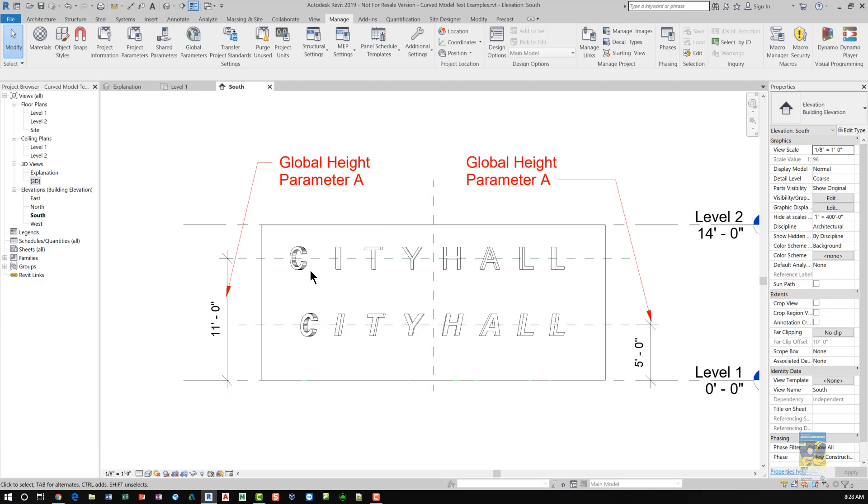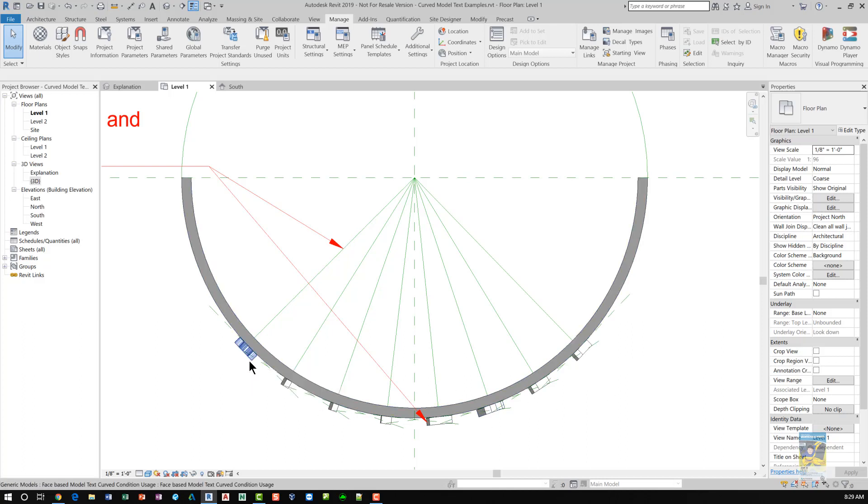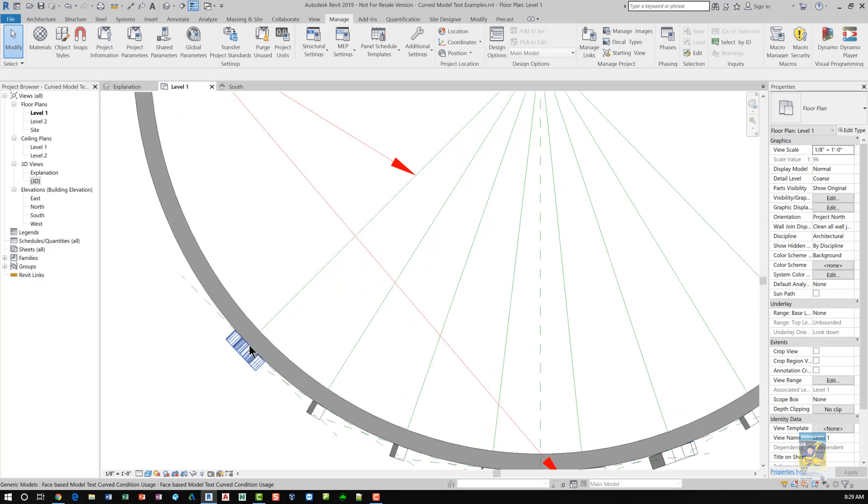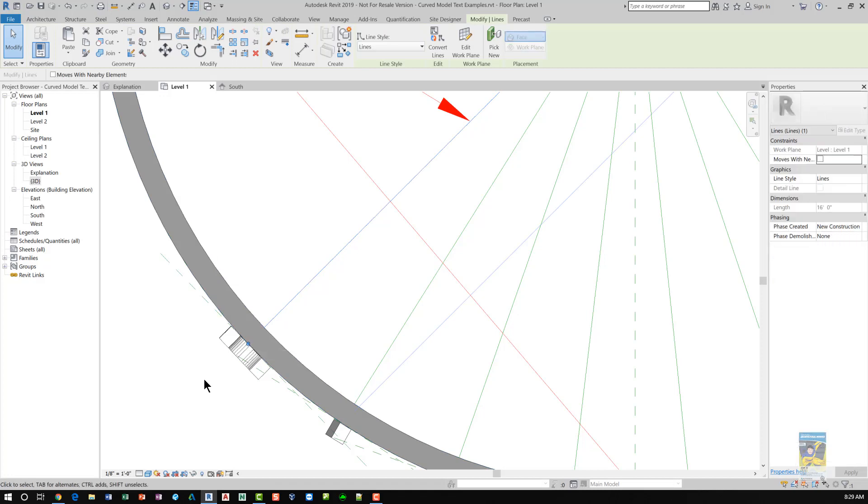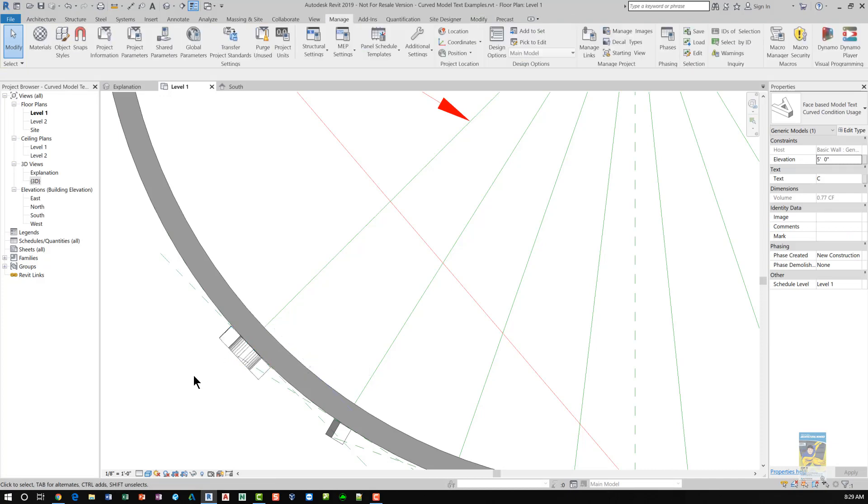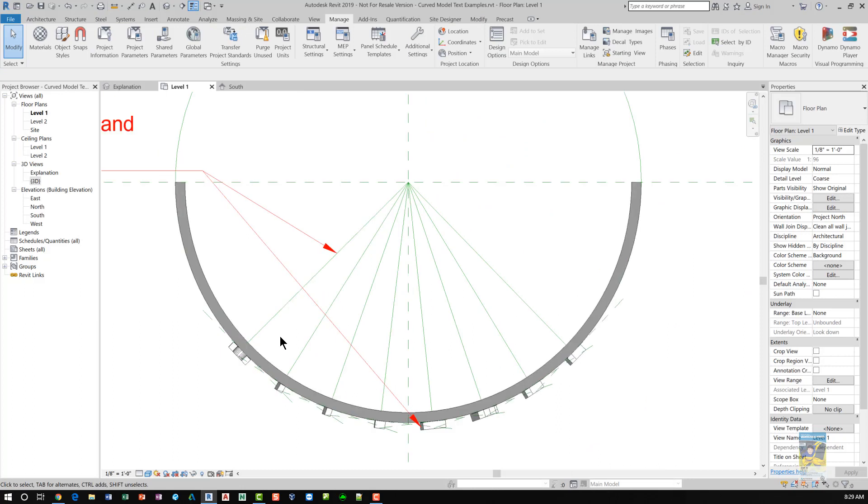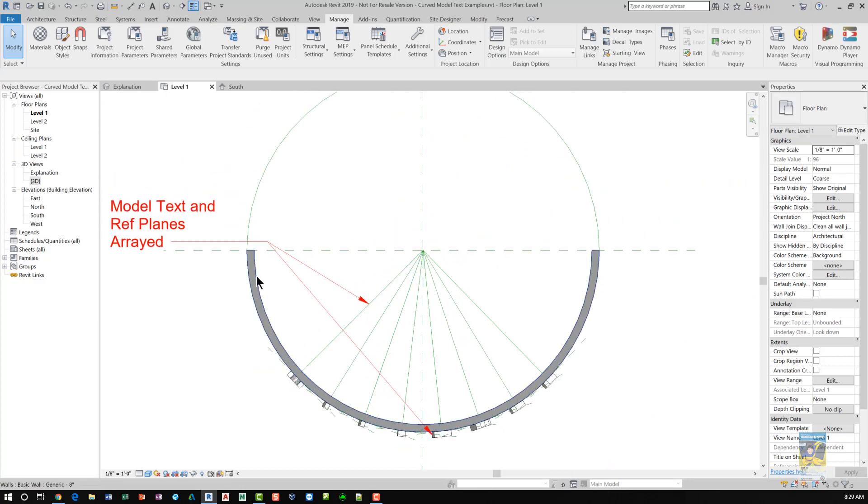Doing it in this first method, the limitations are you cannot just simply create one, host it on a reference plane and array both of them. It won't work. Also, if you try to rotate it with this being the center point of the circle and the center point of the rotation for the 3D model text, you can't snap to the point very well. Even if this model line is drawn all the way where the end of the line intersects with the edge of the wall, you still can't take this object and tell it to rotate from one intersection to another. You'll have to eyeball it.